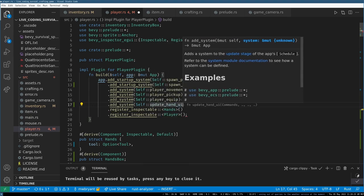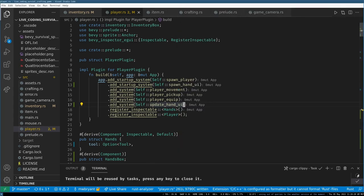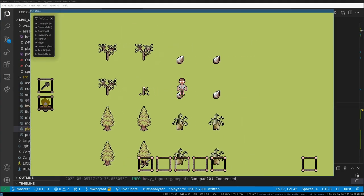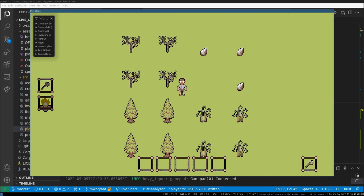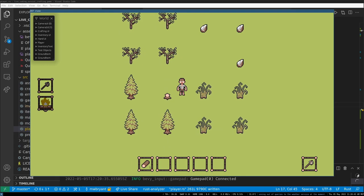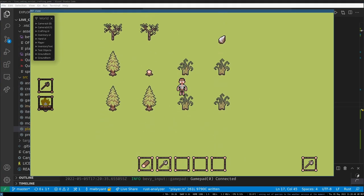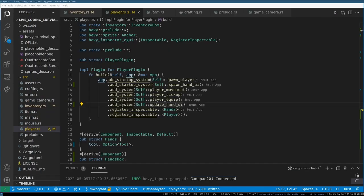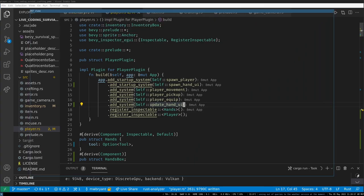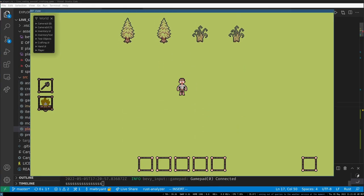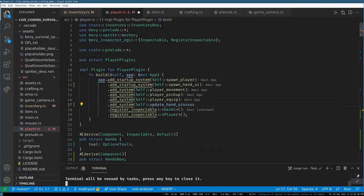Now if I craft an axe — wow, look at that, it shows up in the bar! There's an interesting behavior where I was holding down and then clicked off the game — I think I just got stuck holding down, which is a problem with the input system.